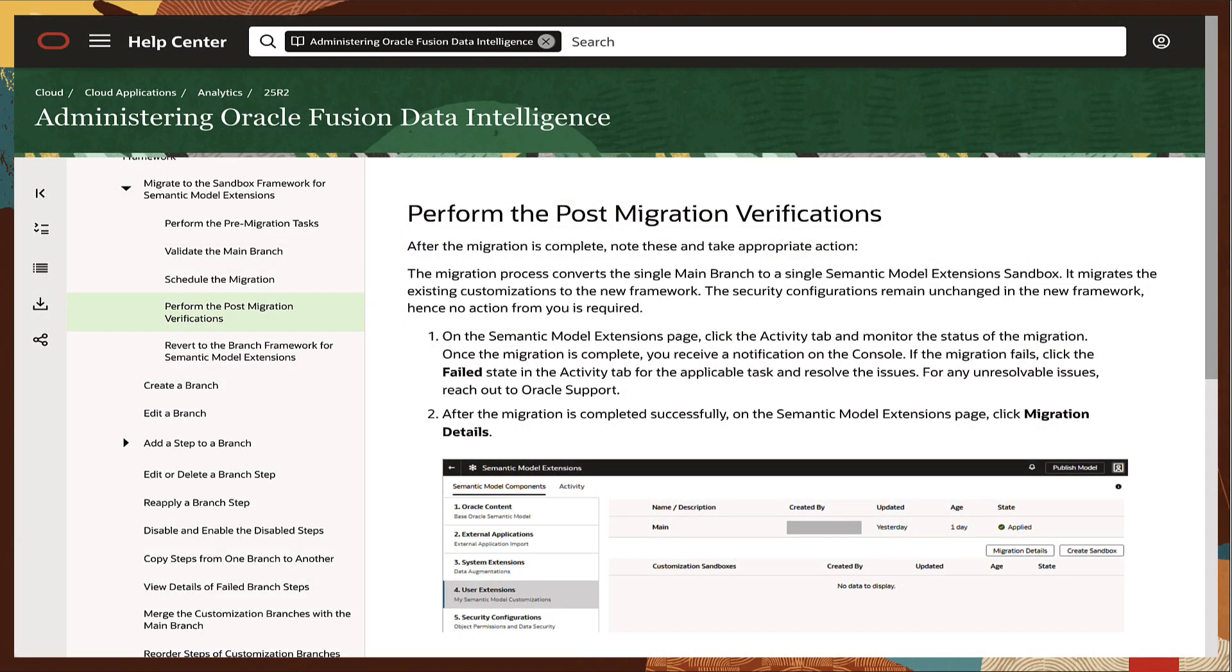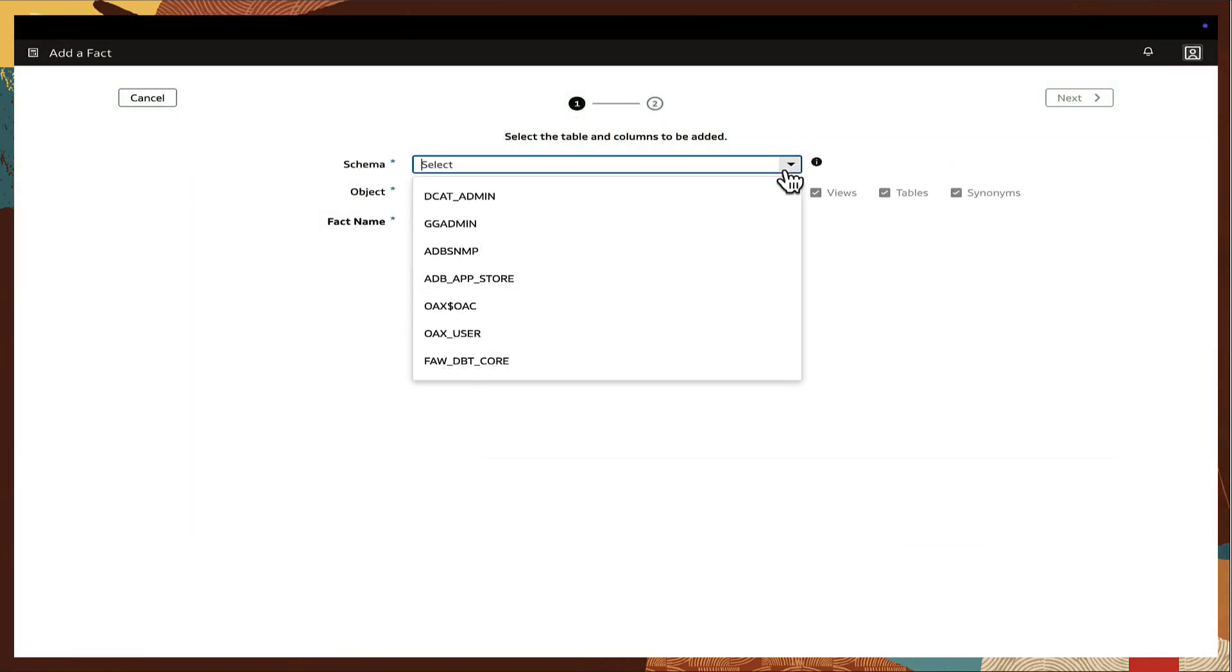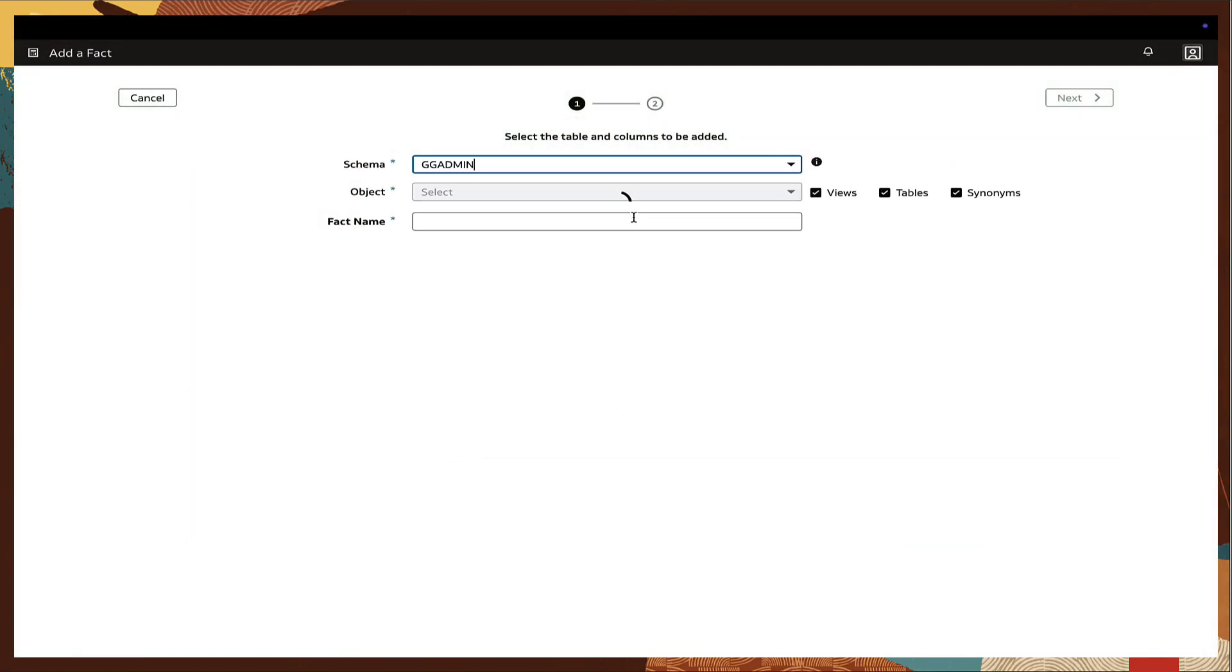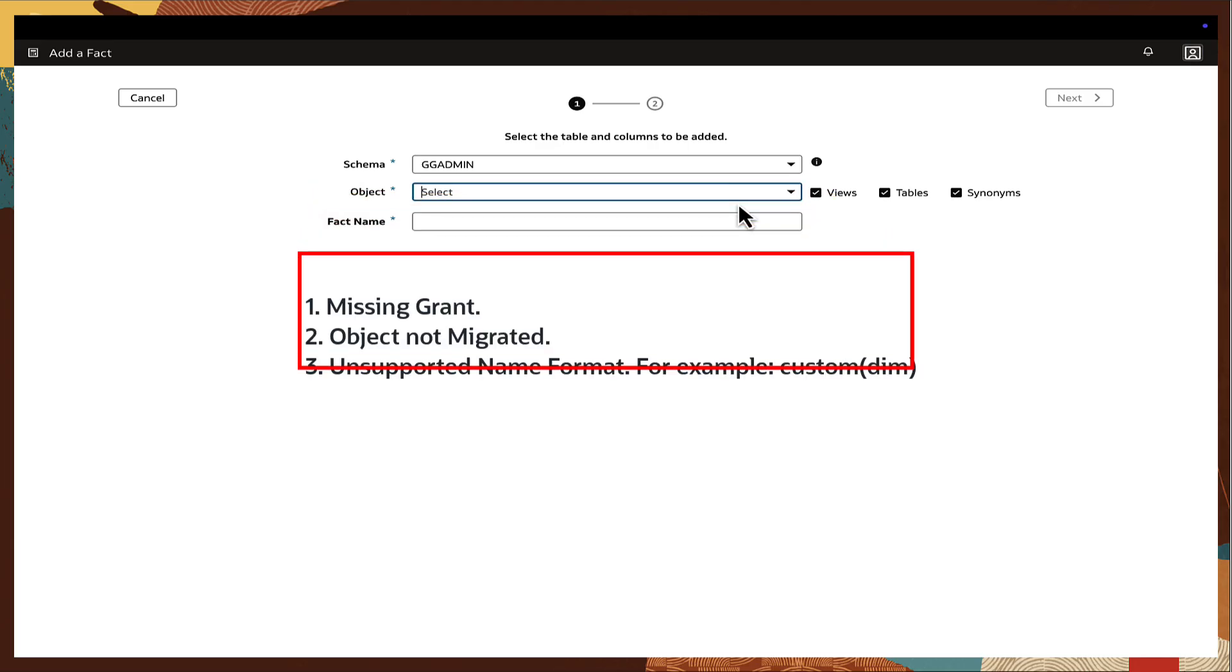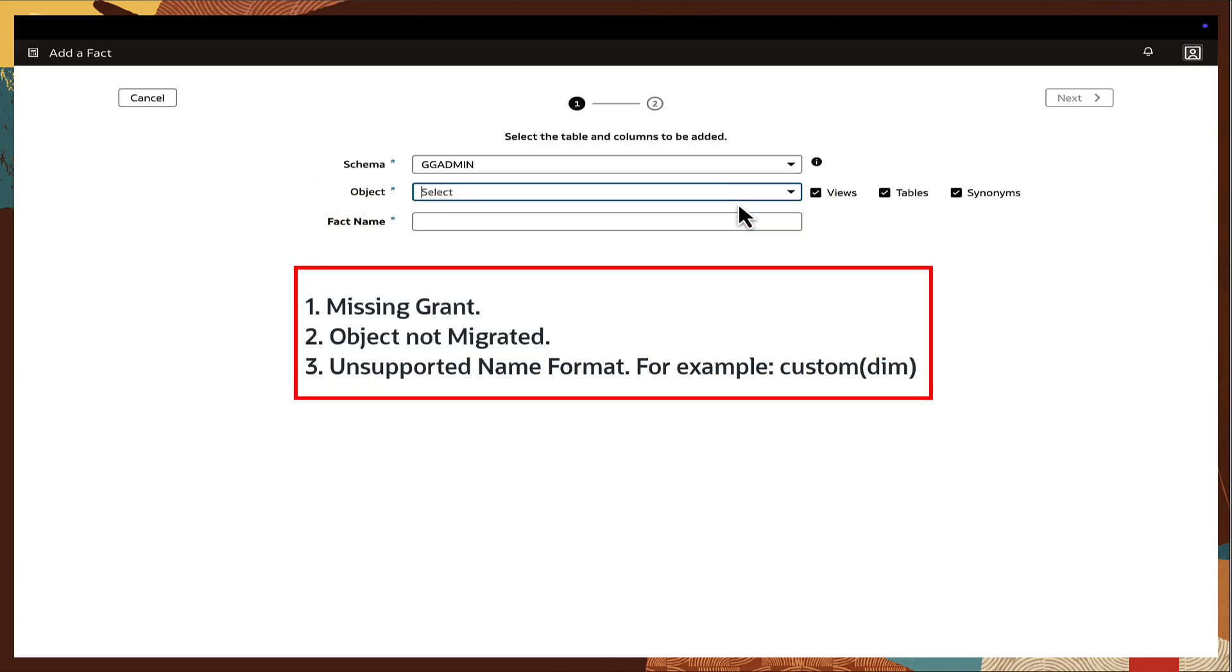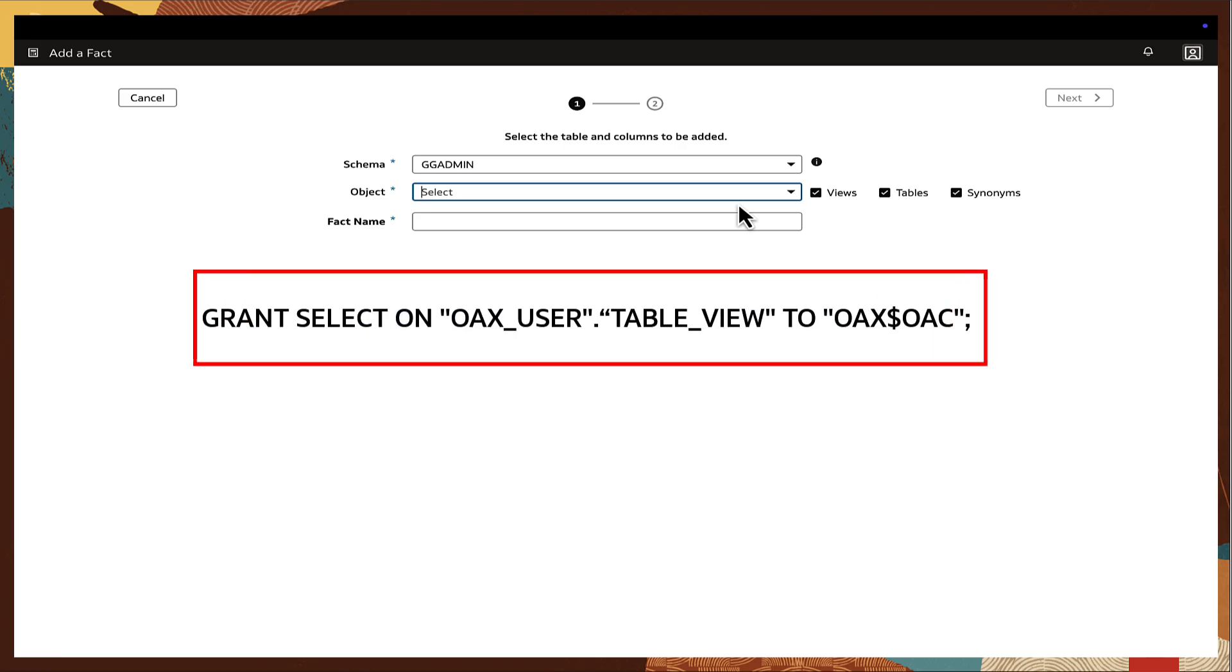Let's review common validation and migration challenges. During validation, if the object drop-down shows select instead of the expected name, it may be due to missing grants, the database object not being migrated to the target instance, or the name containing unsupported characters such as parentheses. Apply the necessary grant select object on the object to the Oax schema.